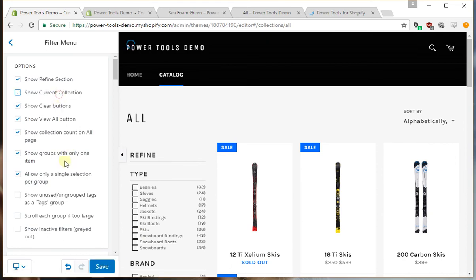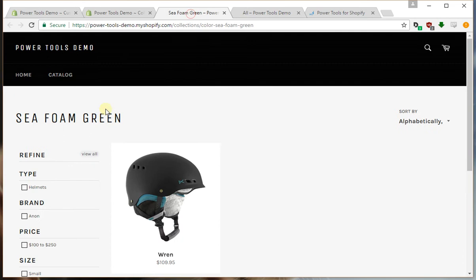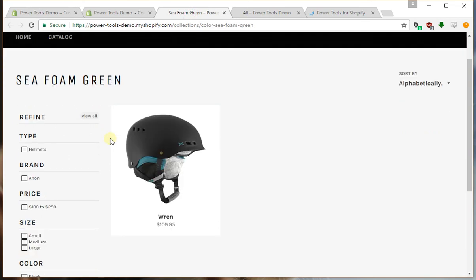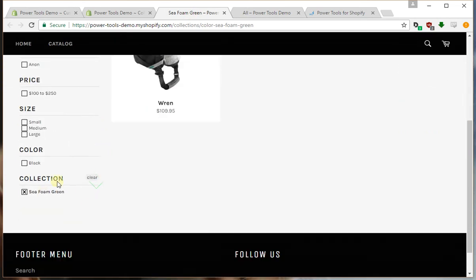Let's uncheck the show current collection and I'll just show you what that is. So this is a collection here that is not part of the filter menu and you'll notice it appears down the bottom.